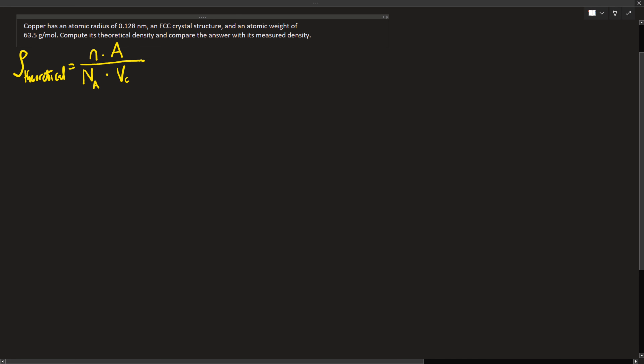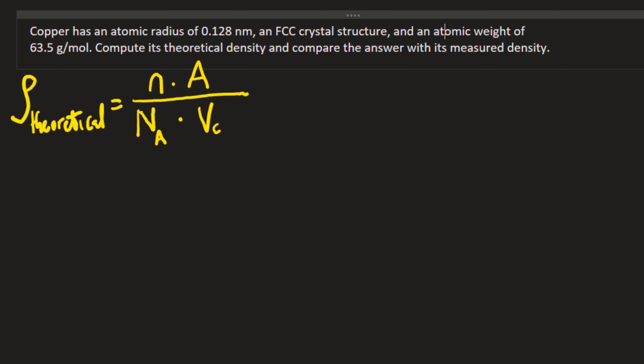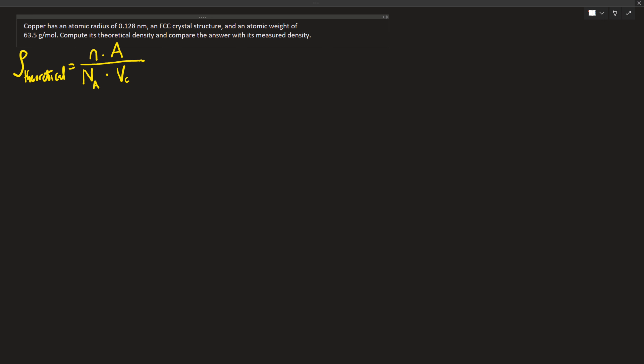Welcome to the YouTube channel. We have a question that says copper has an atomic radius of 0.128 nanometers, an FCC crystal structure, and an atomic weight of 63.5 grams per mole. Compute its theoretical density and compare the answer with its measured density.